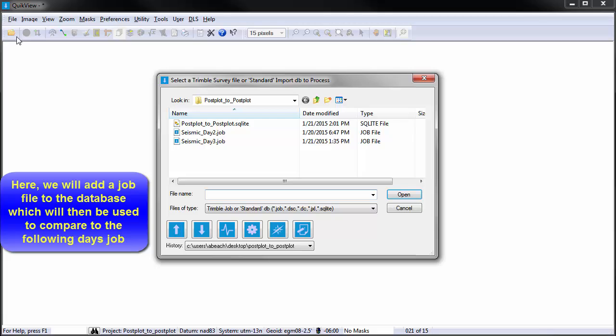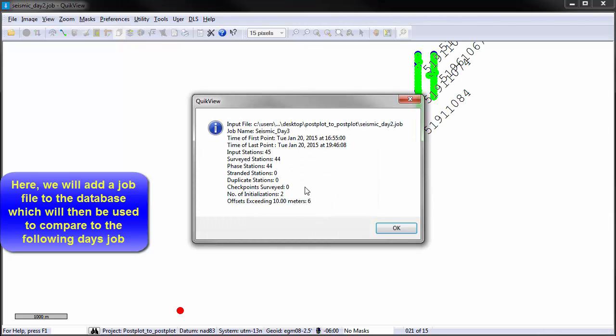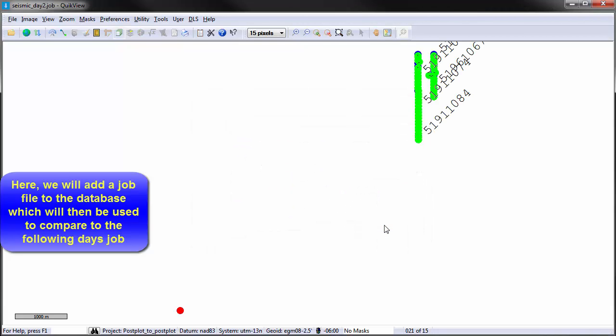In this example, we will update the database with a job file containing some surveyed points that should have been offset. We will then open another job file surveyed the following day with those points resurveyed.